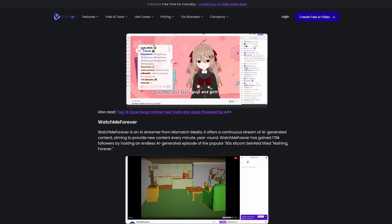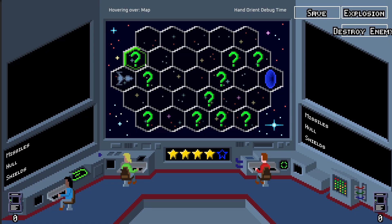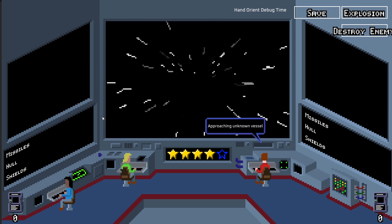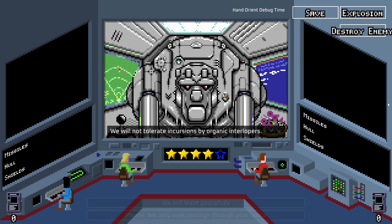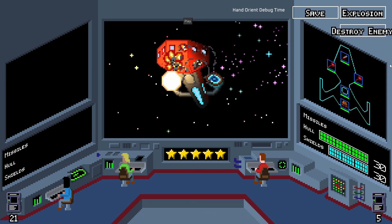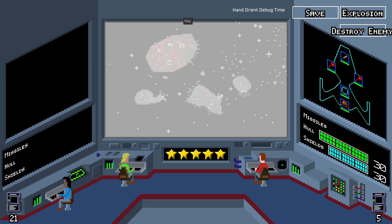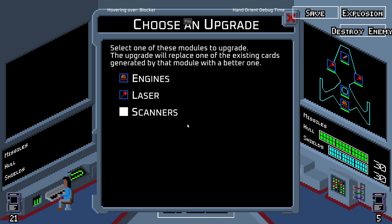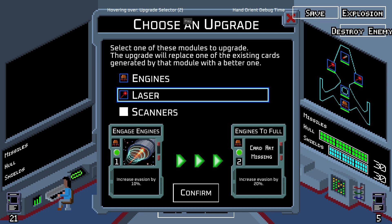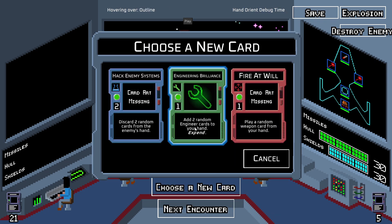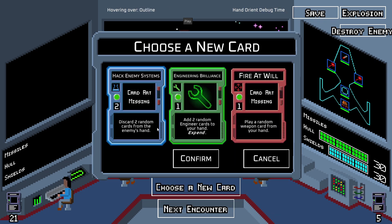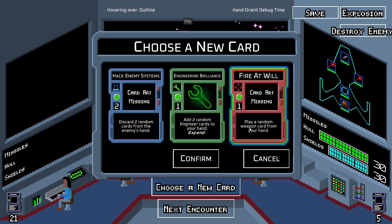Oh yeah, and I started working on the progression system. There's a map now and you can warp between these sectors. And then if there's an alien ship you get dialogue and combat starts. Once you've won you can get a new card and start building your deck. That's good, isn't it — it's almost starting to look like a game. This part does need a lot of refinement and that's what I'll be working on next. Probably.